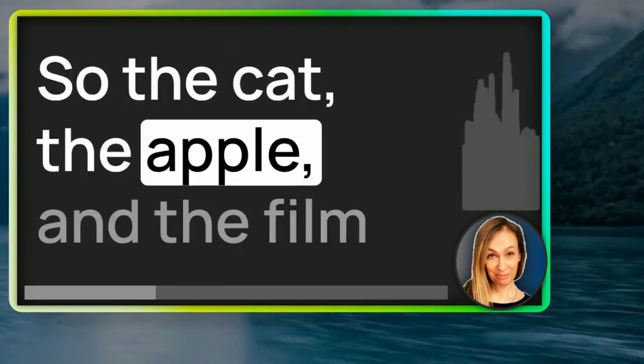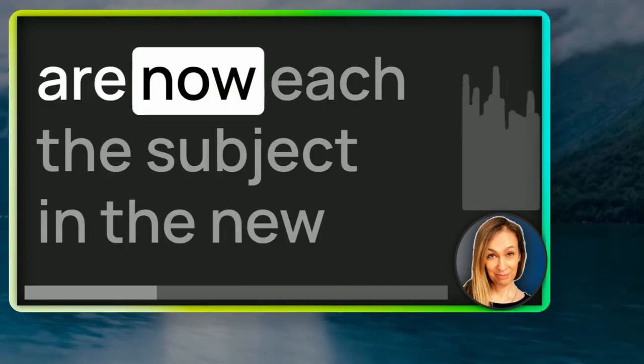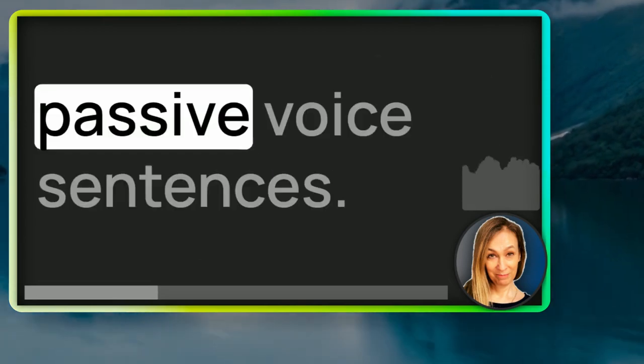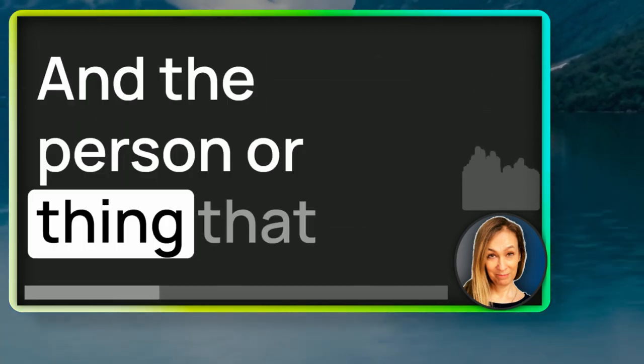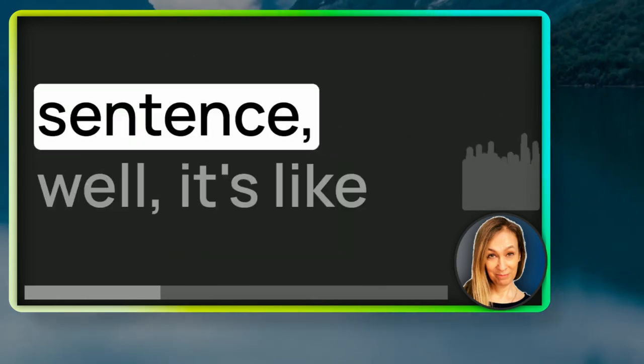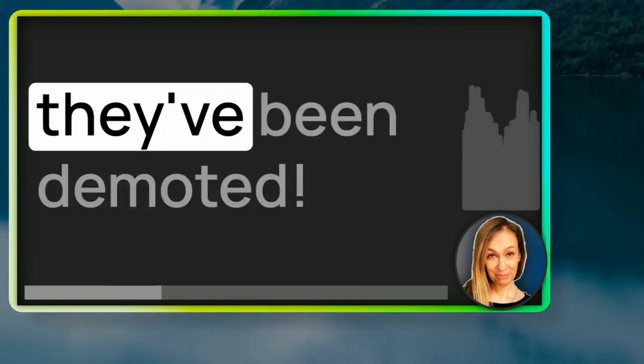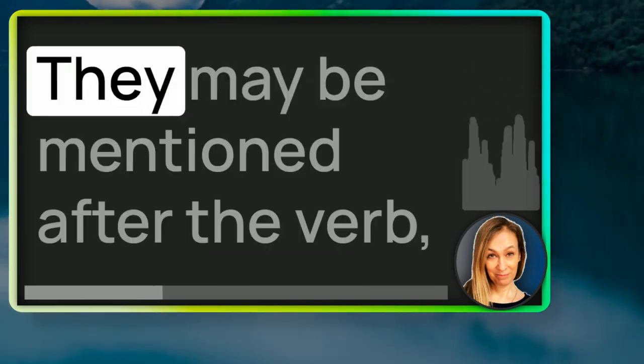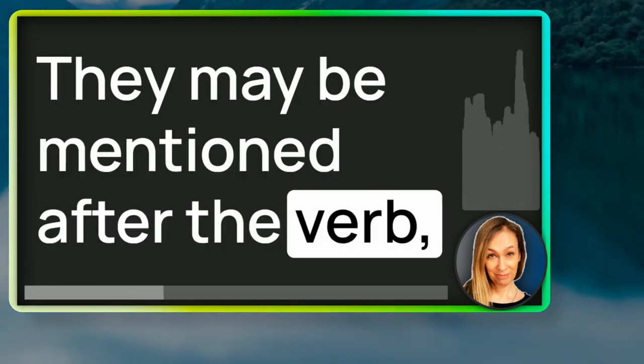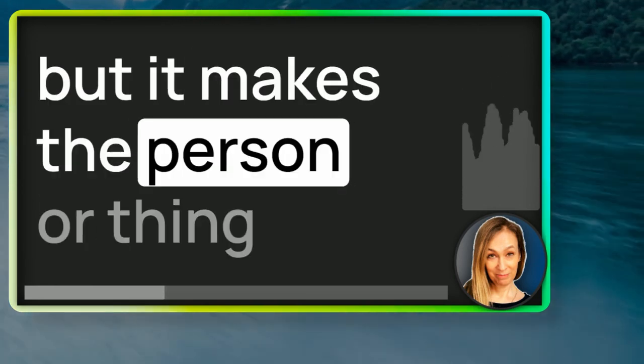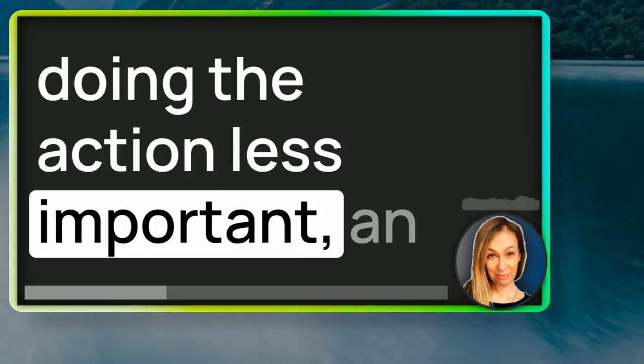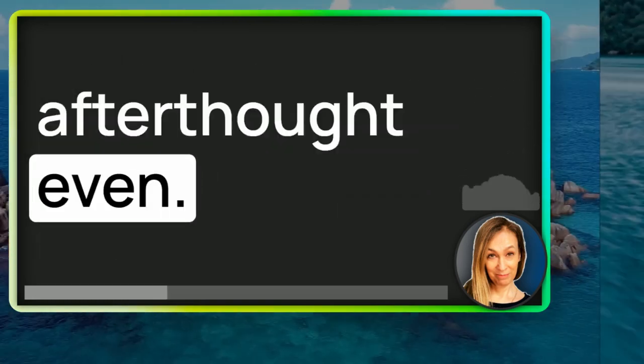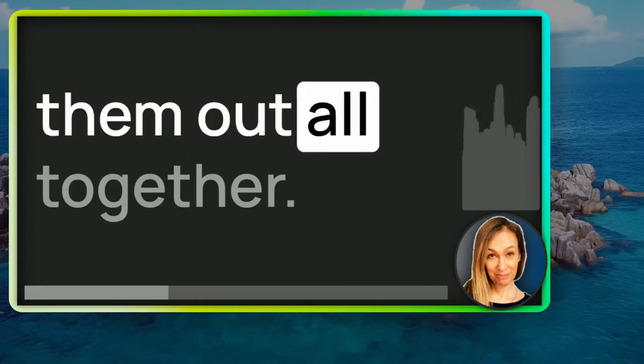So, the cat, the apple, and the film are now each the subject in the new passive voice sentences. And the person or thing that was the subject in the active voice sentence, well, it's like they've been demoted. They may be mentioned after the verb, but it makes the person or thing doing the action less important. An afterthought even.